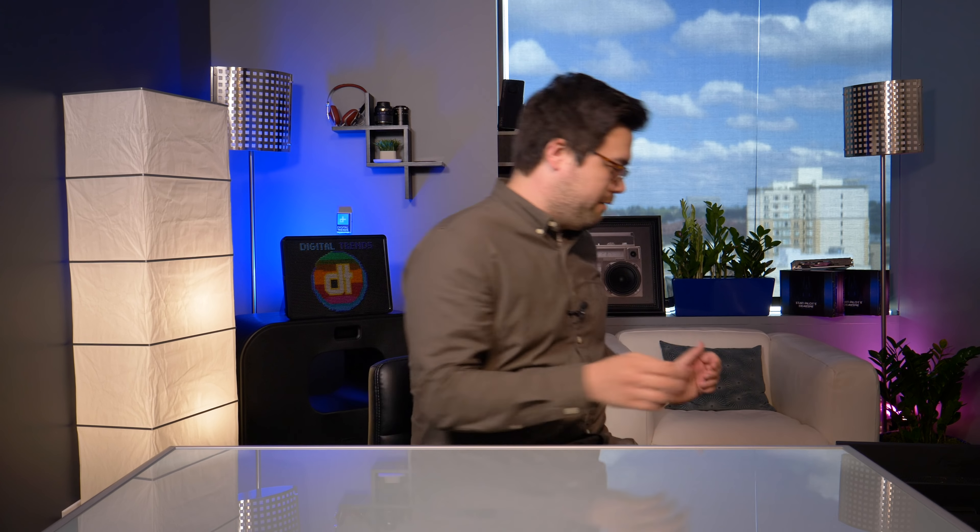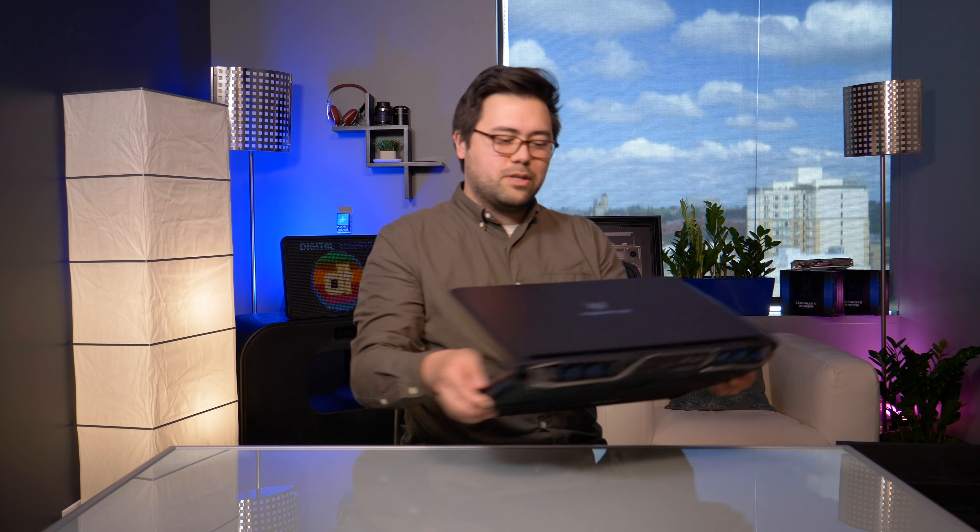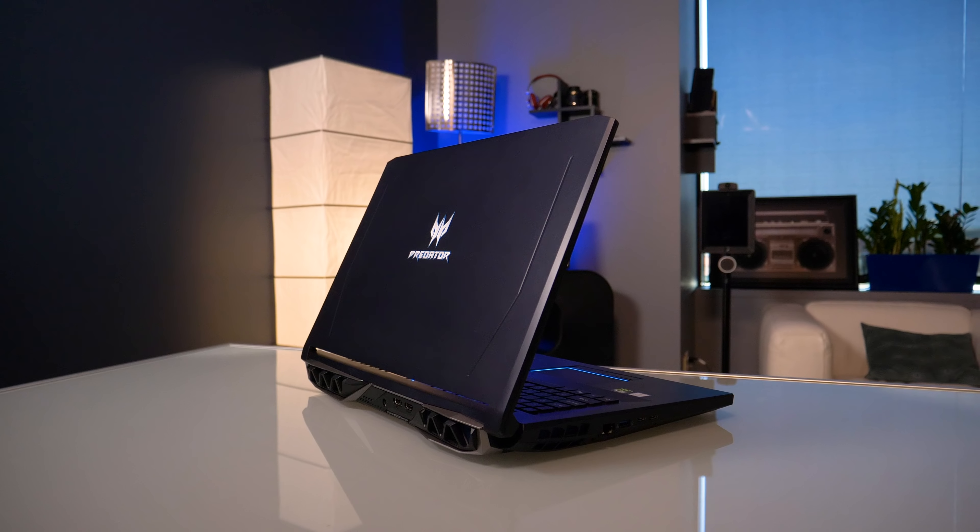Thin and light gaming laptops are all the rage these days, but as much as we love something like the Razer Blade and what it does, there will always be room on the market for a gaming laptop that puts performance above everything else. And that's the approach of this big boy, the Acer Predator Helios 500.